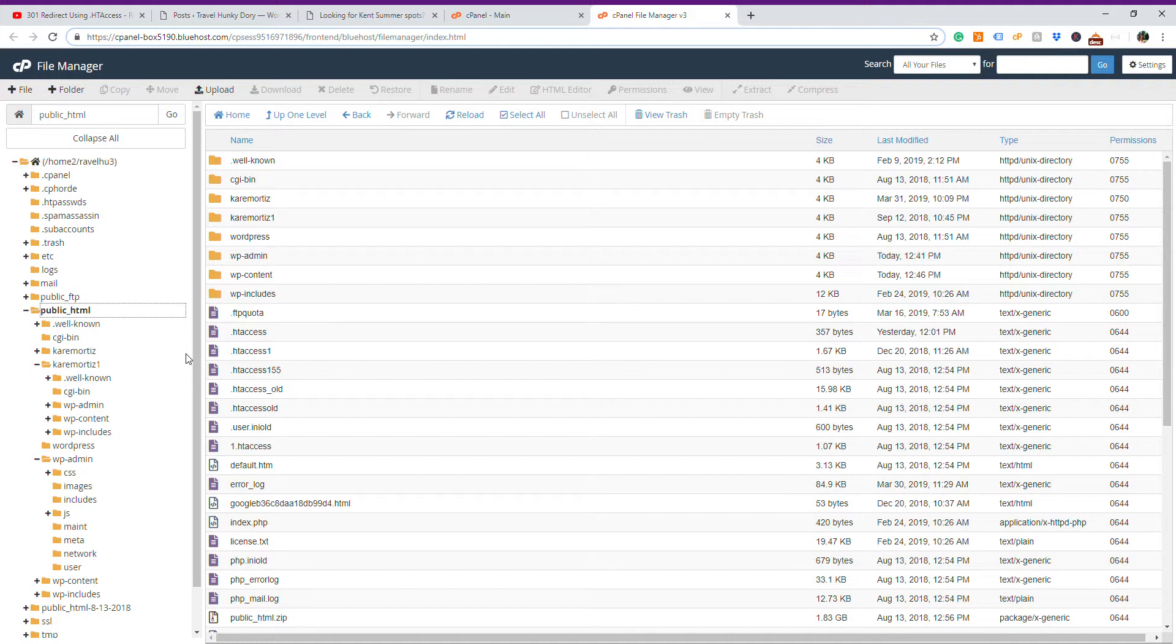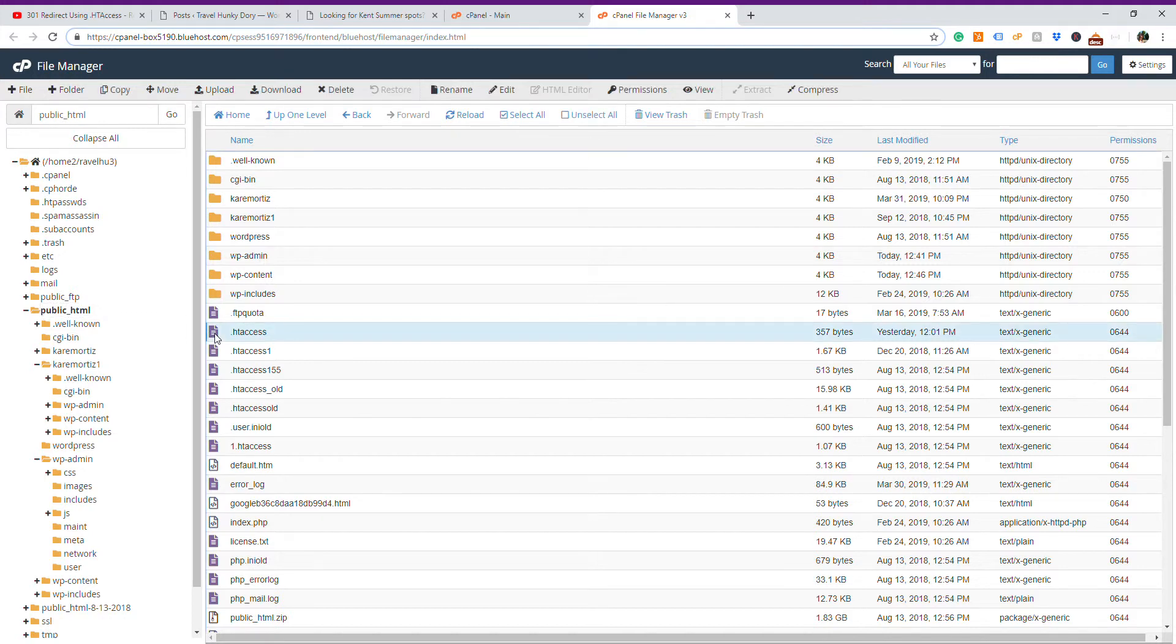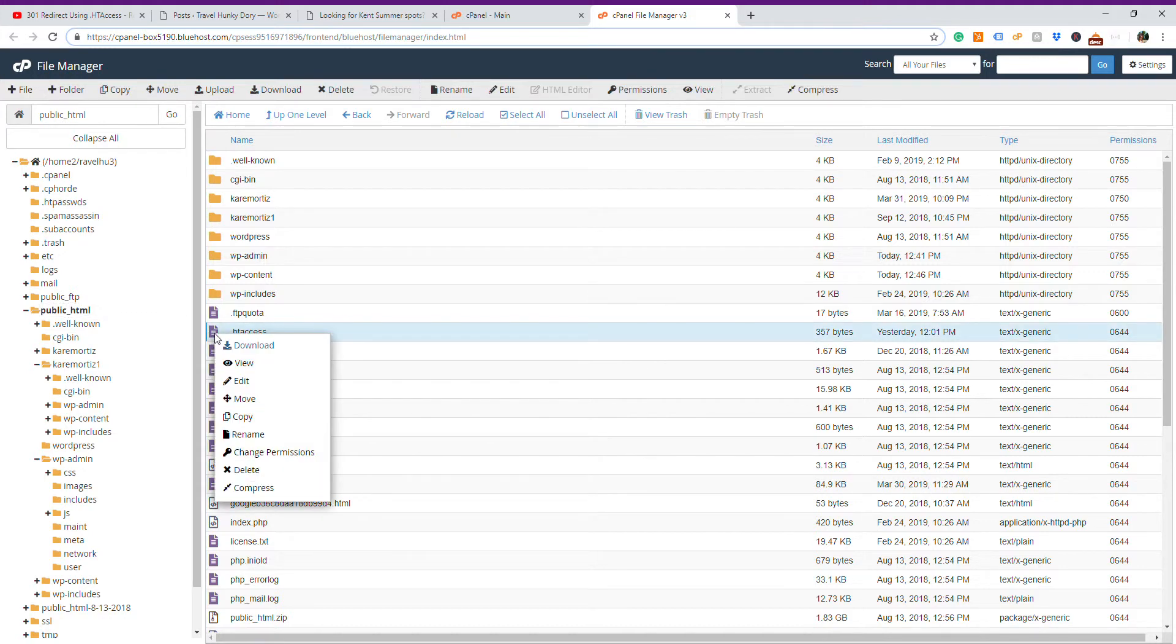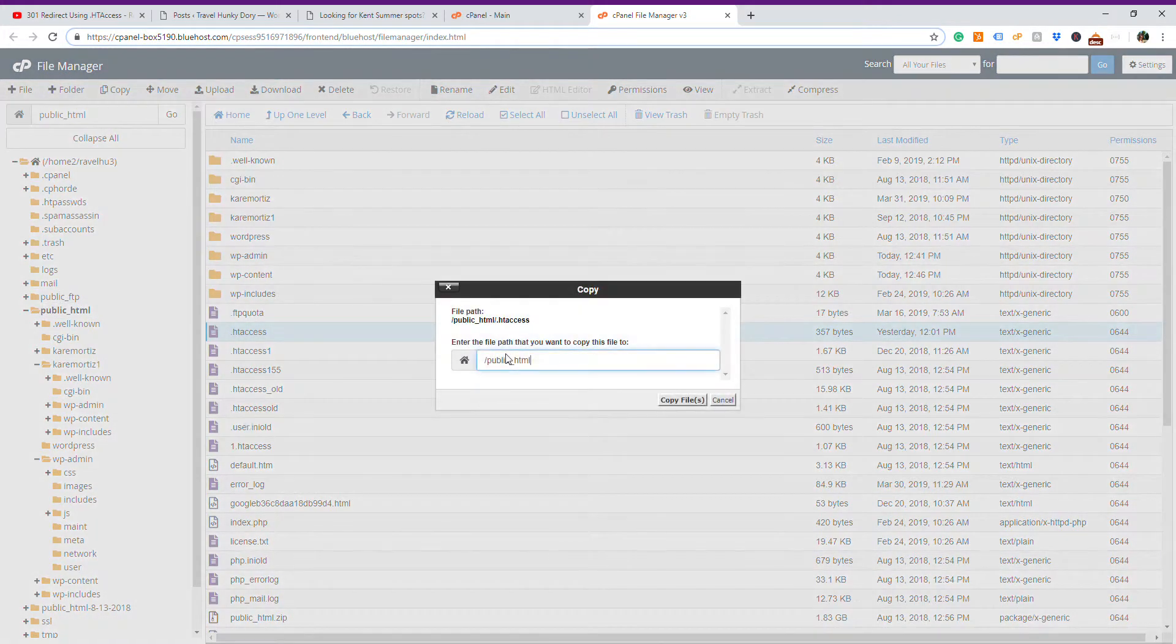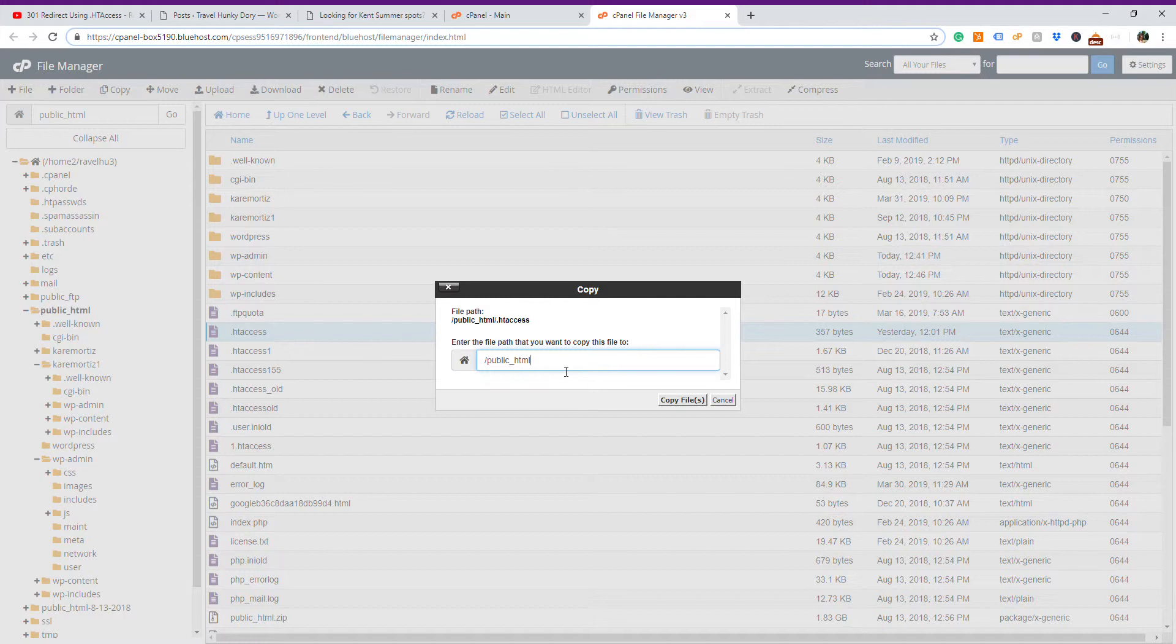But first, we need to back up our .htaccess file. The purpose of this video is to show you how to do a backup. So let's do it. My .htaccess file here. I select it, and I want to copy this file to, let's say, WordPress admin.